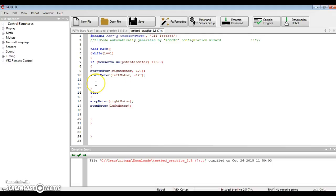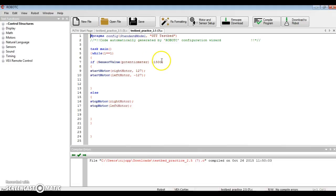So in the example I have on the screen, we can see I chose the sensor value of a potentiometer and said when it is greater than 1500, start the motors. If it's not greater, stop the motors. It's a pretty simple program.